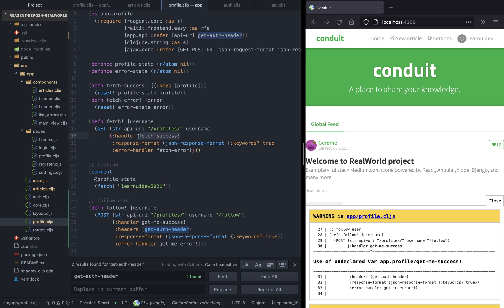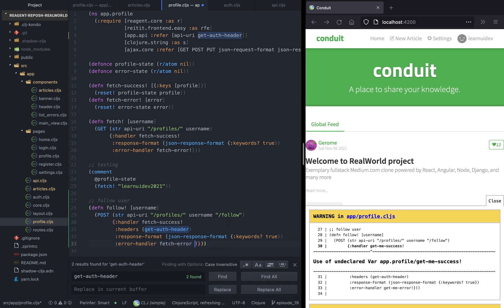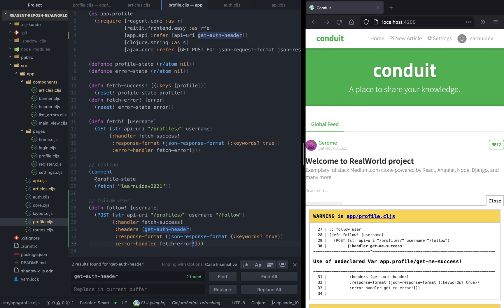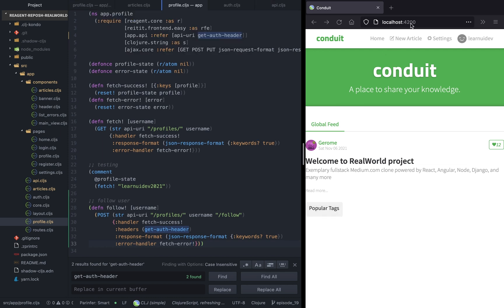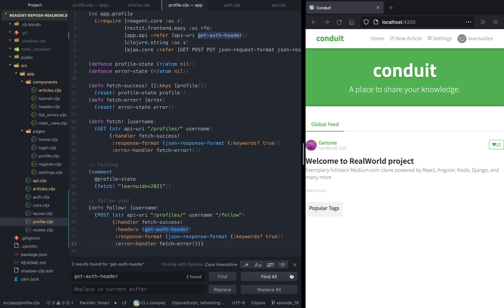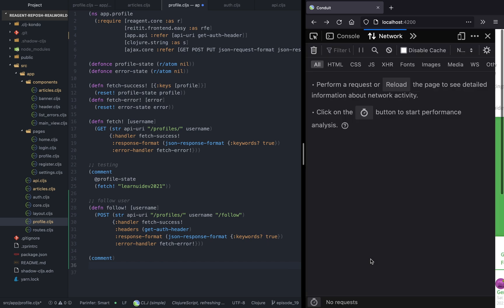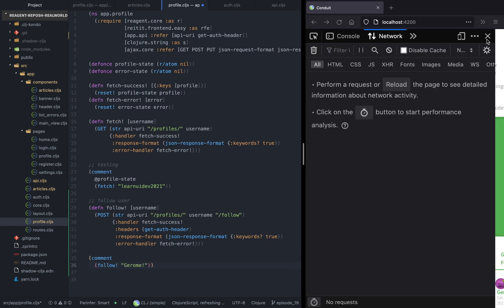Since this POST request returns a profile, we can use the fetch success handler, which basically accepts a profile. Now that we have implemented the function, let's go ahead and test it — we can use the REPL for that.